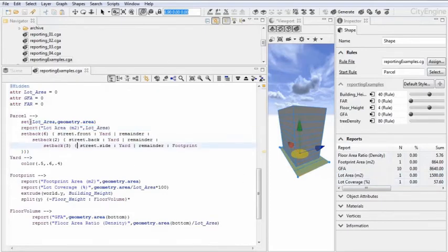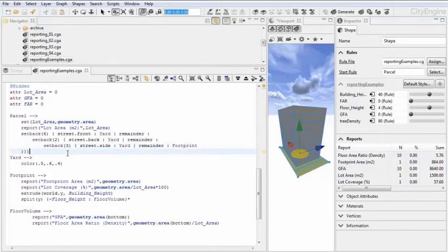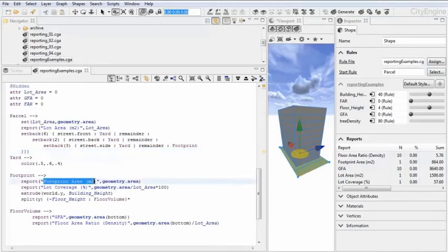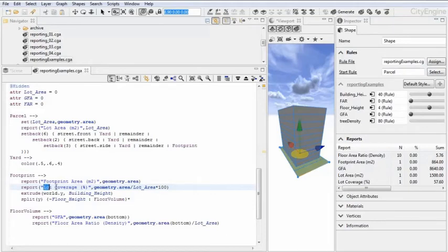Then we go on and create the actual building footprint. And in the footprint, we are reporting the next element, which is the footprint area. And here we see that this is 864 square meters. And in general, based on that ratio, we can calculate the lot coverage, which is in this case 57%.